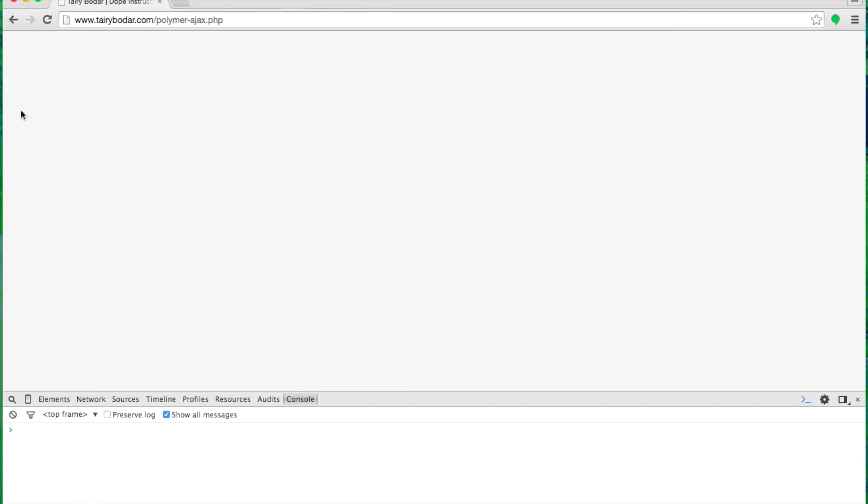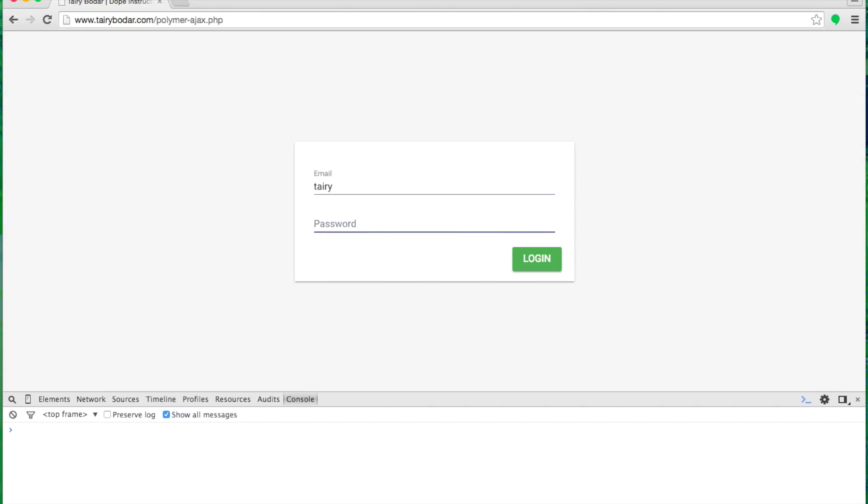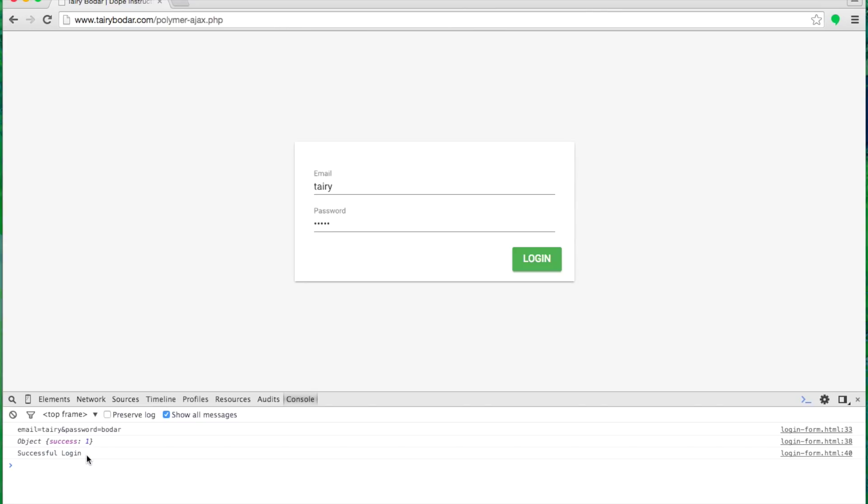So now we'll take a look at our page again. Our form, our paper form is showing up. So we can enter in an email address here, a password. It's always going to return success in my example, but you can see the interaction here. So there's our string we passed through. It goes to the PHP post. We get success equals one and successful login.